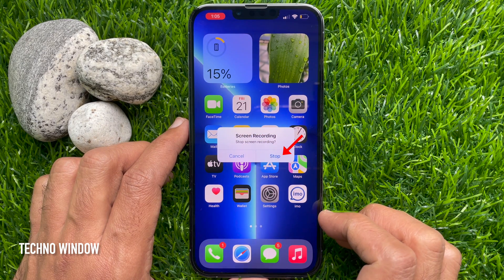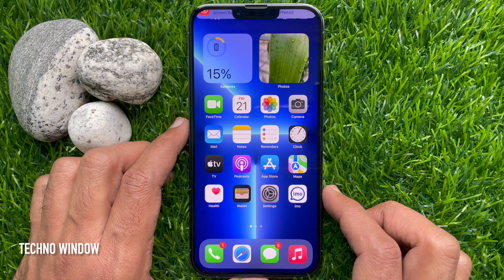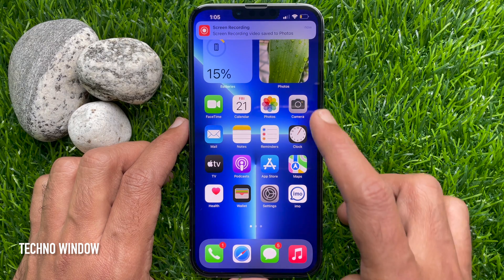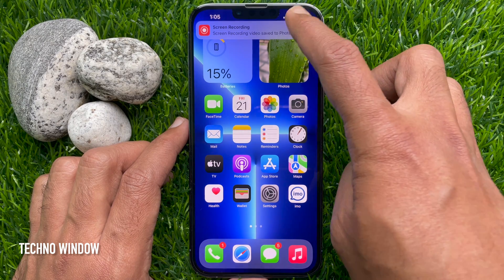Then tap Stop. The screen recording video is saved to Photos.